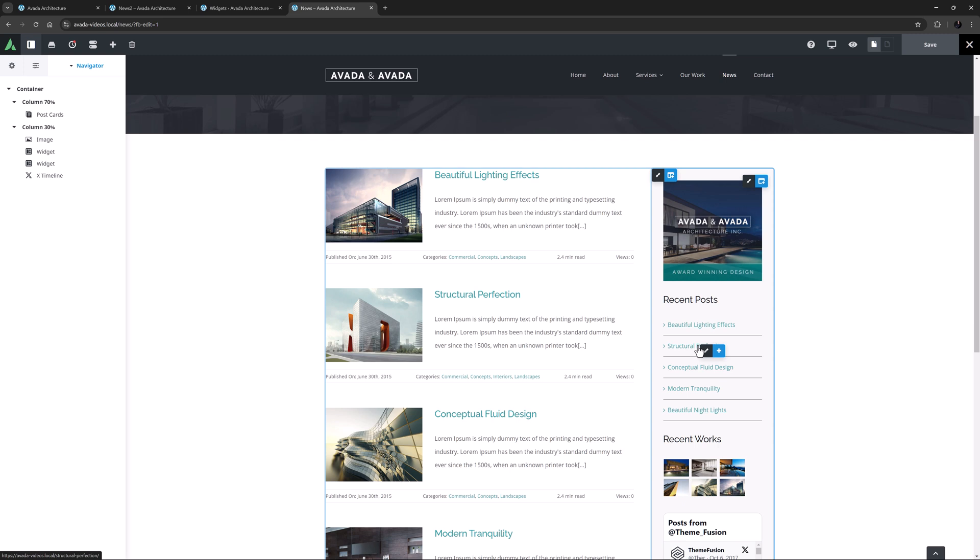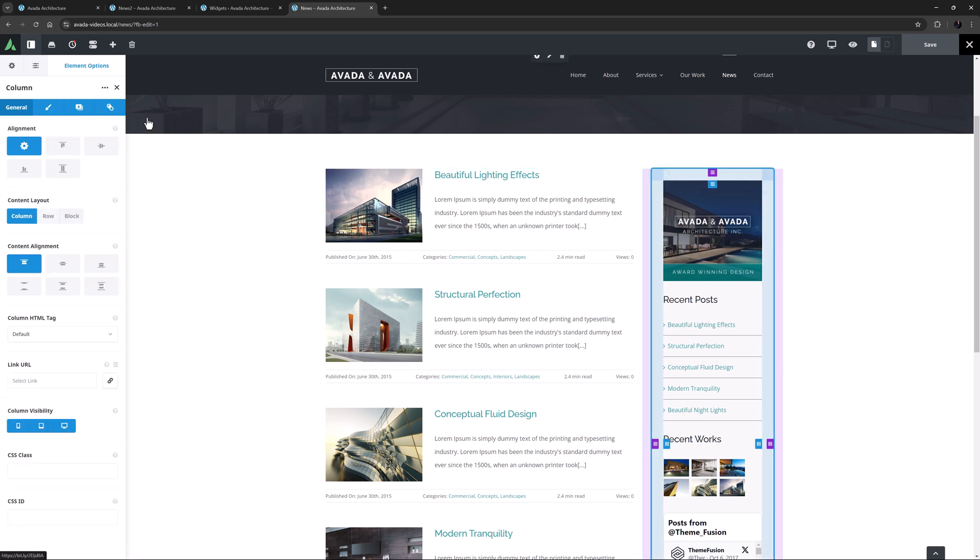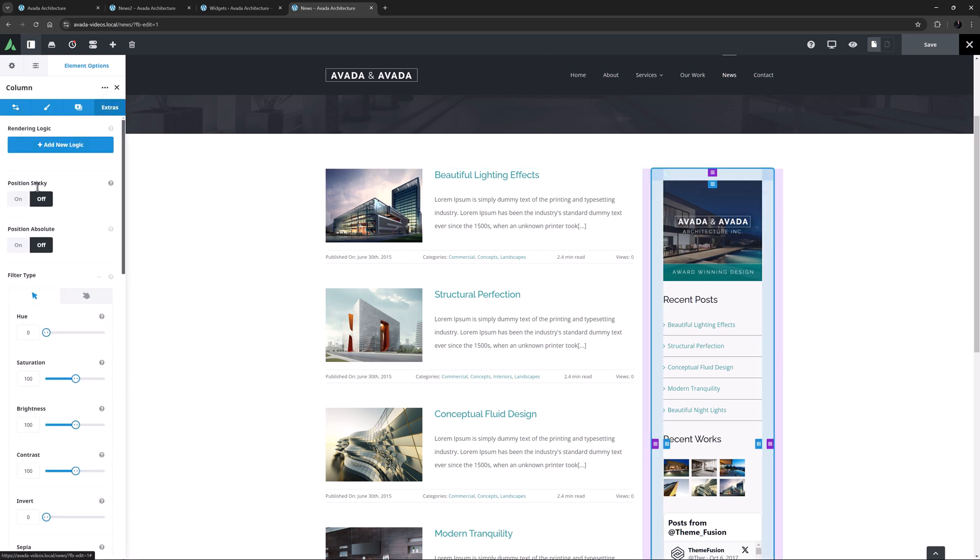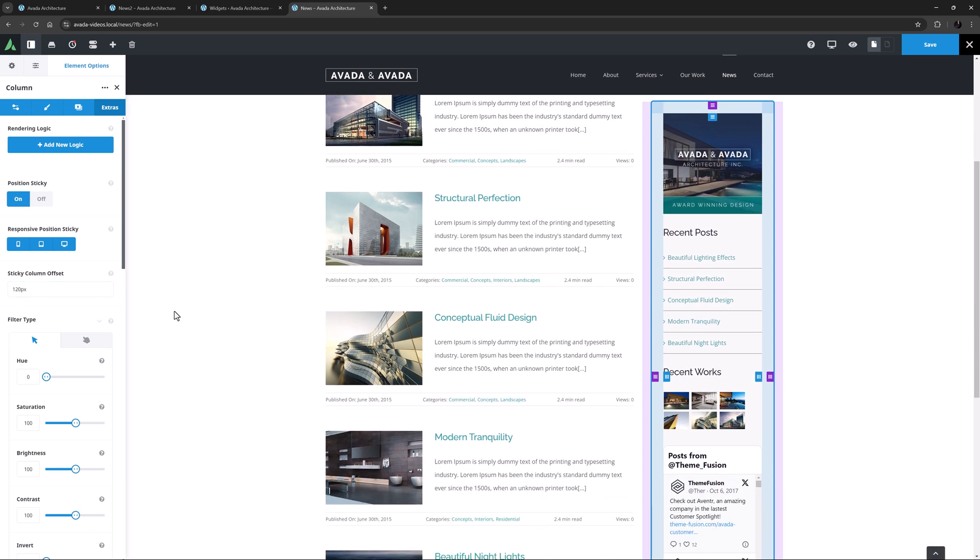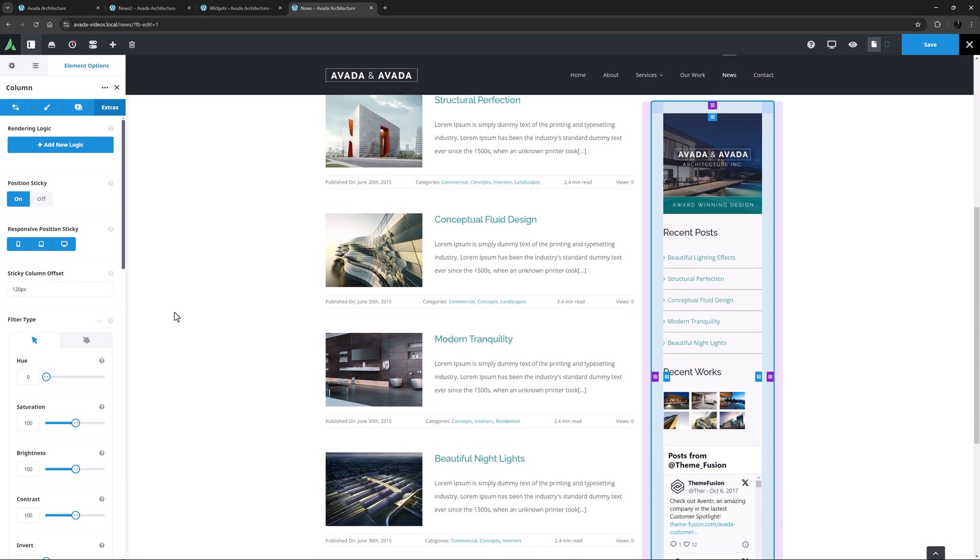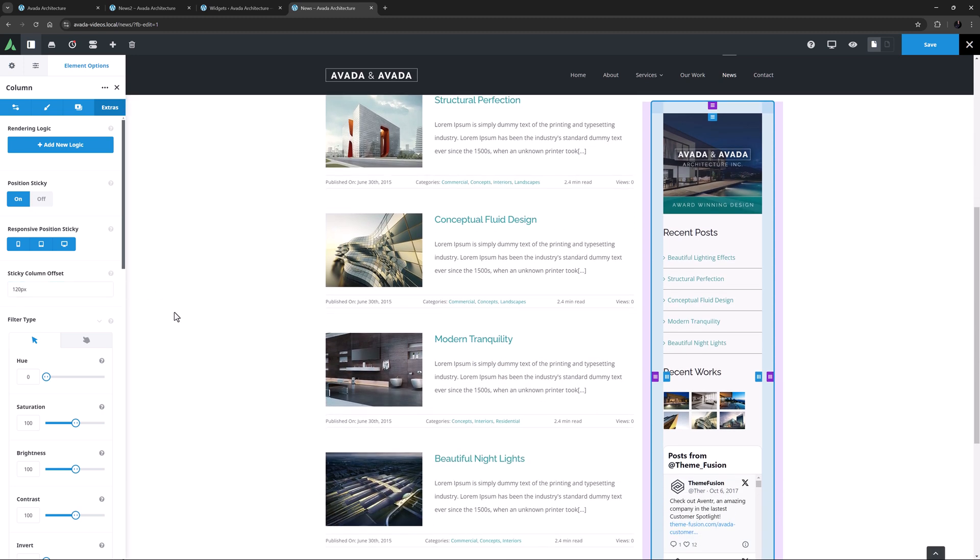And to that, let's add the fact that you could add any of the Avada design elements in here. I might also make this column sticky with a 120 pixel offset at the top, so when I scroll, it stays at the top of the page, but under the sticky header.